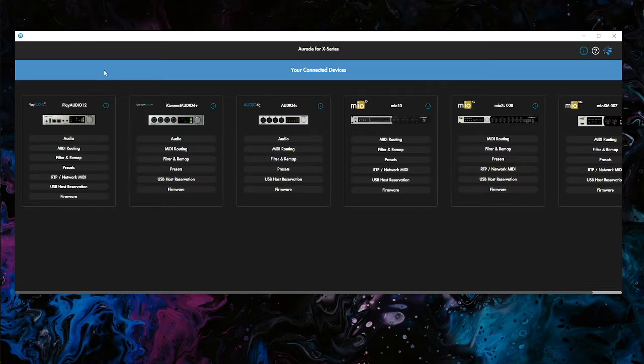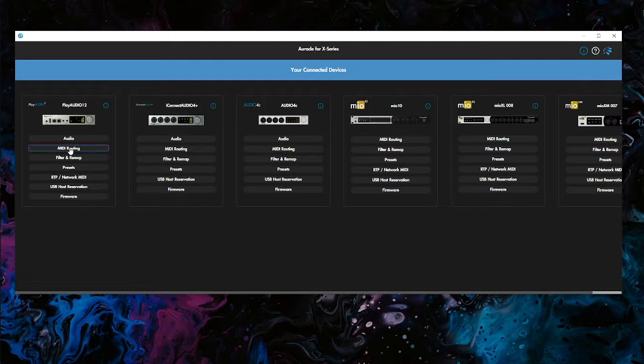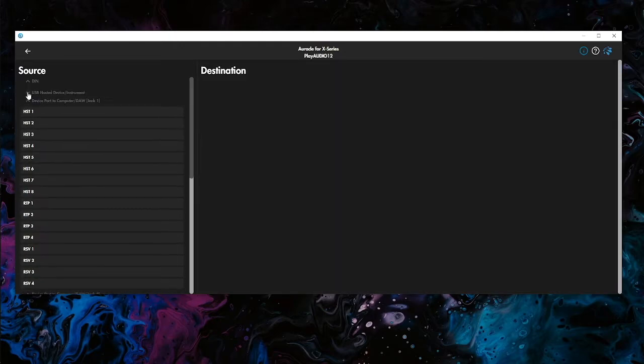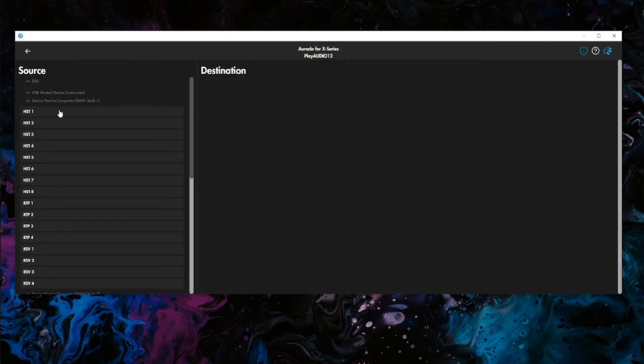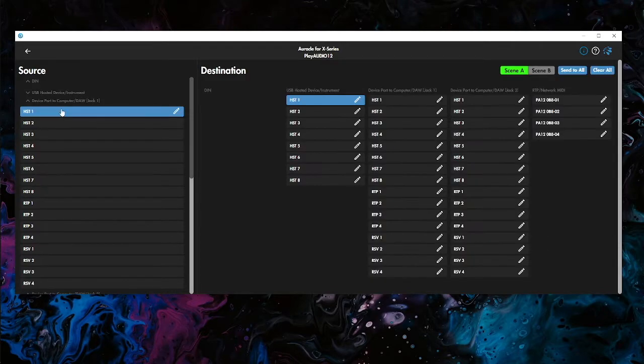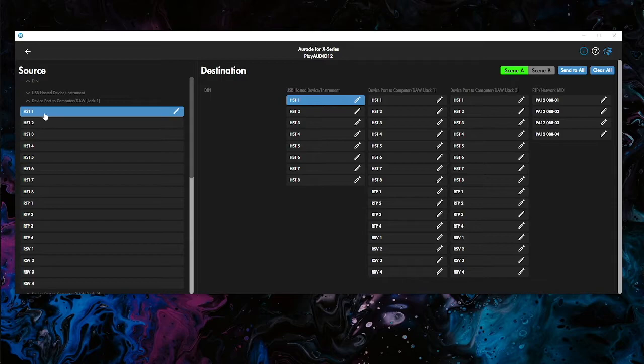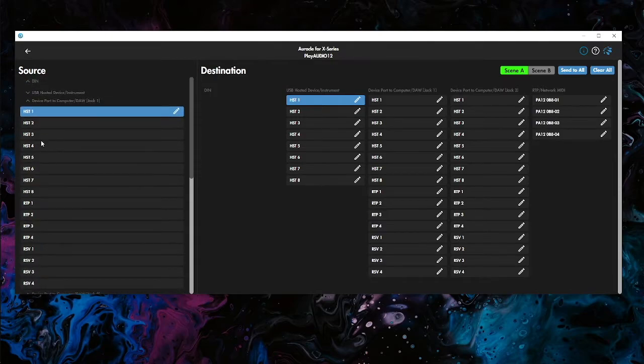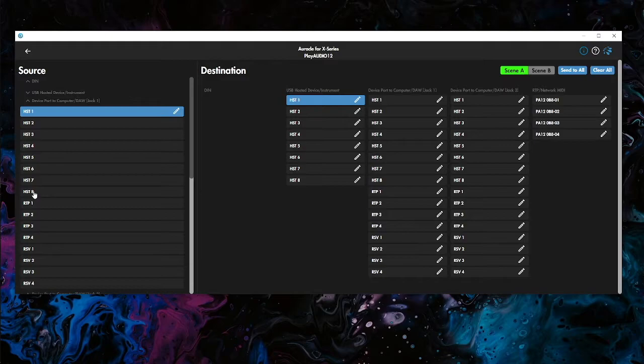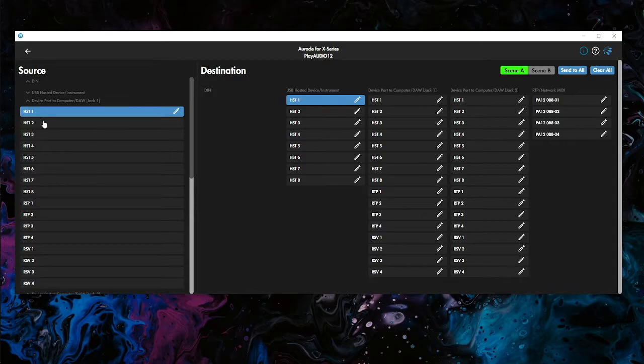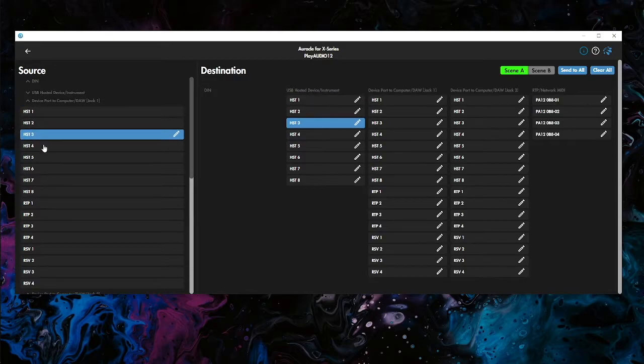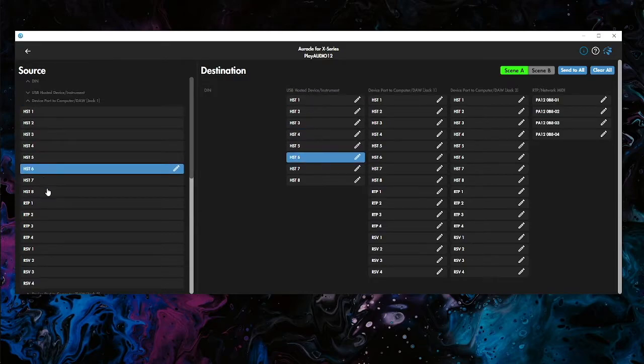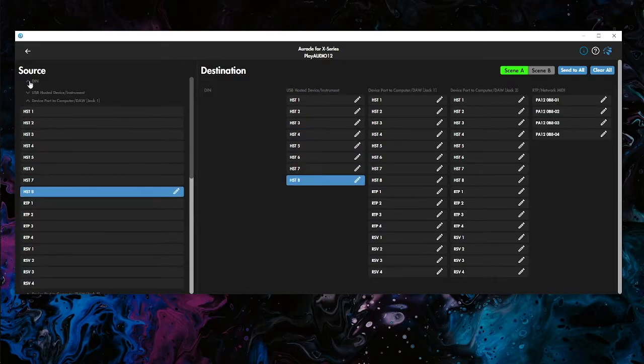So what we want to do is we're going to take a look here at the PlayAudio 12. If I minimize this one, so if we're on computer one, which is jack one here, we're going to see the following 16 ports: Host one to eight, RTP one to four, these four reserve ports which can be used for anything. What we're going to focus on is the eight host ports. Because the Mio XM is actually connected to the host port, we're going to use these host ports to actually connect to the gear on the XM.